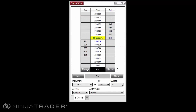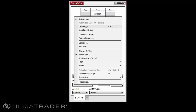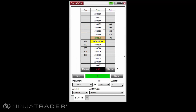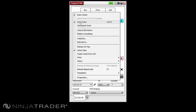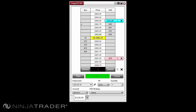OCO can also be used to bracket an open position. In the case an open position does not have an ATM strategy attached, you can submit your own protective orders. Make sure your ATM strategy drop-down list is set to none. Right click in the Superdome window and enable the OCO order option via a left click. Place your limit order above the market on the sell side if you are long, or below the market on the buy side if you are short. Then place your stop market order below the market on the sell side if you are long, or above the market on the buy side if you are short. Finally, right click in your Superdome and make sure to disable the OCO order option.